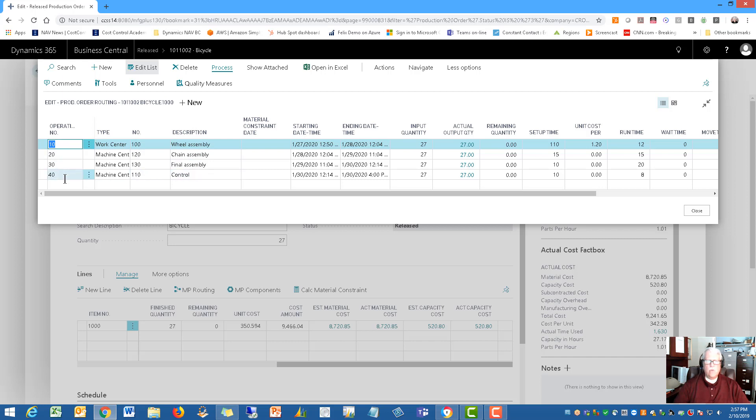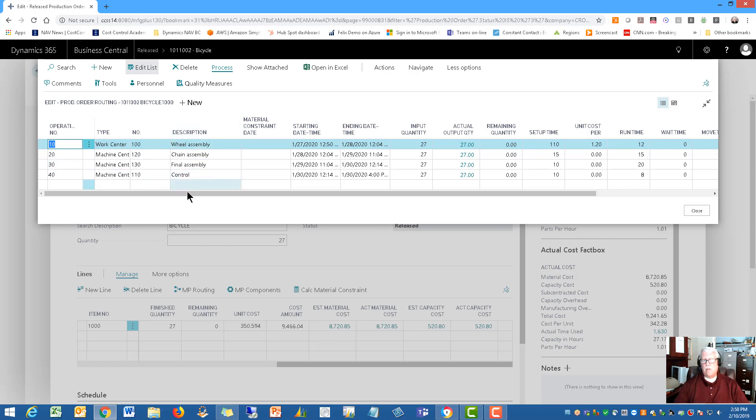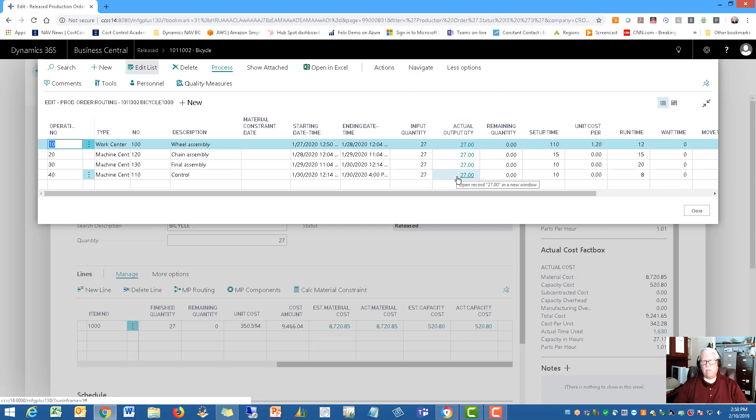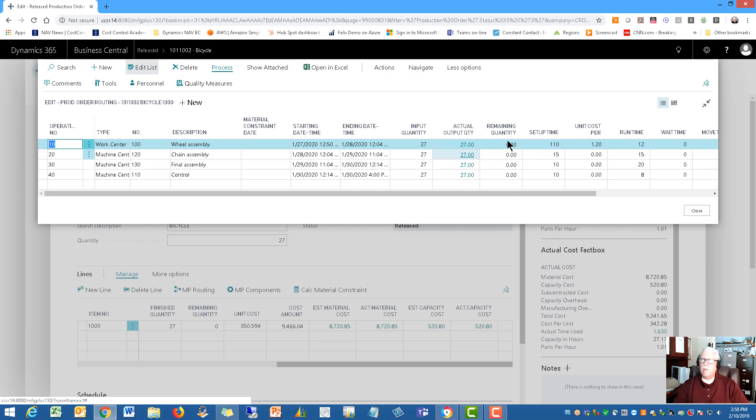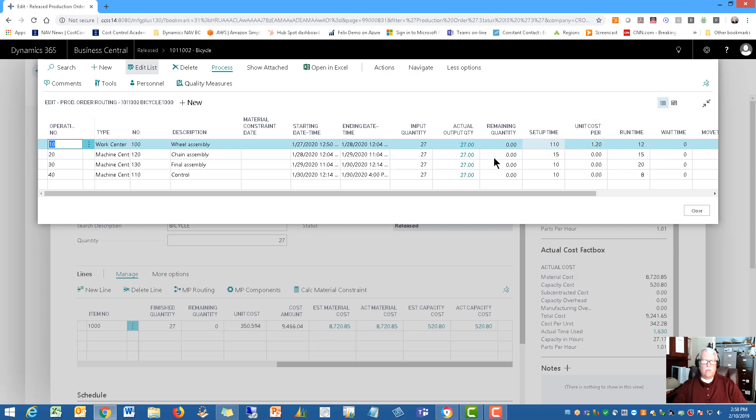So if I click on routing this will bring up the list of the work centers for this order. This is a four step. You may have just one step or you may have 20 steps that you go through all the different operations. Notice too we've got actual output on each of these different operational steps. You may not get to that level of detail but some of our customers do. How much setup time do we have? How much run time do we have? And what the cost is per unit so that we can actually extend and look at that capacity cost on this production order.